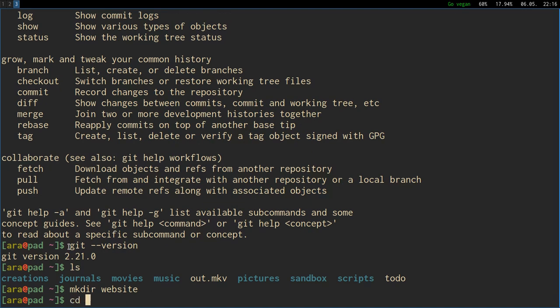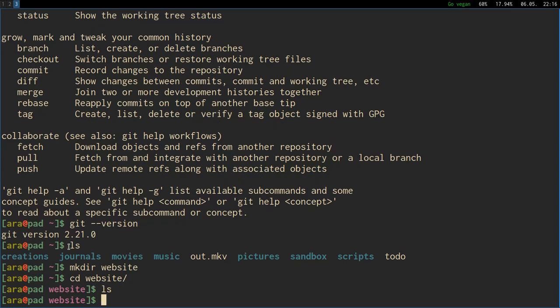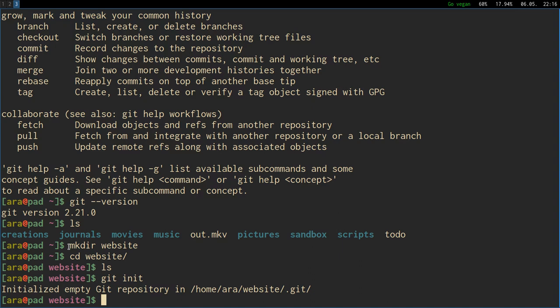I'm in the home directory and we are going to make a new folder just for the testing purposes and it will be a website.